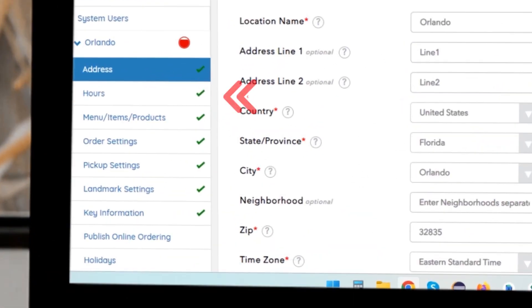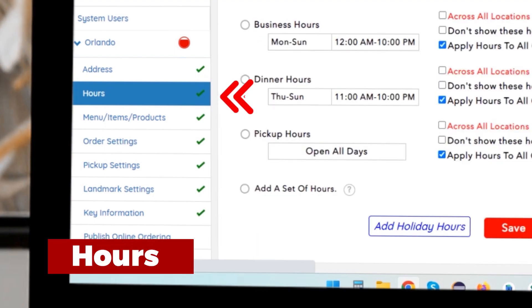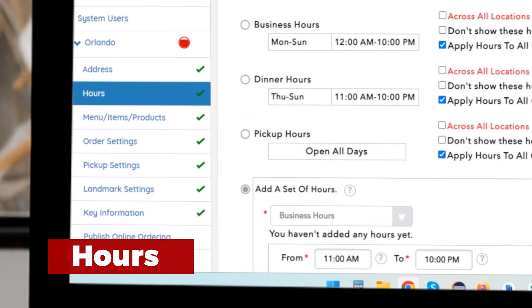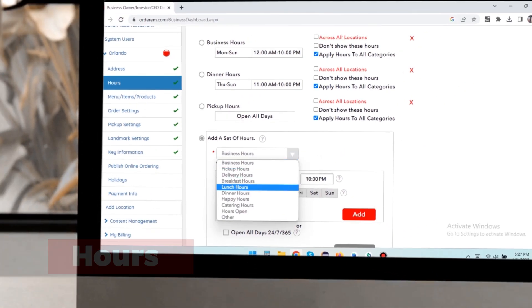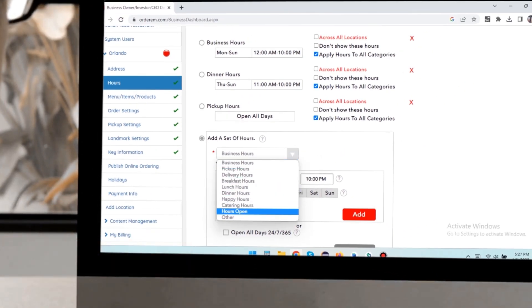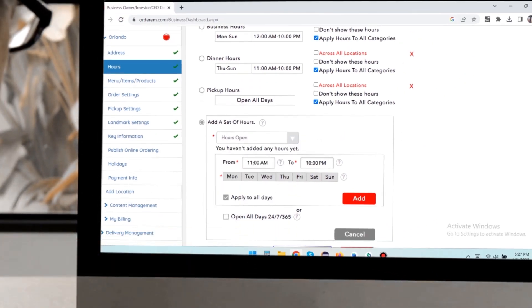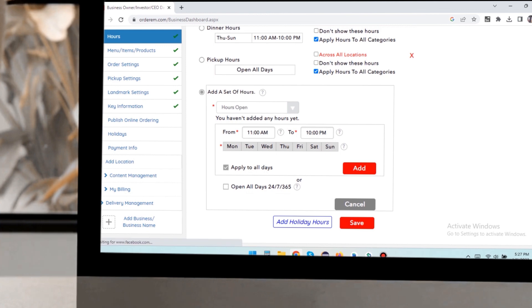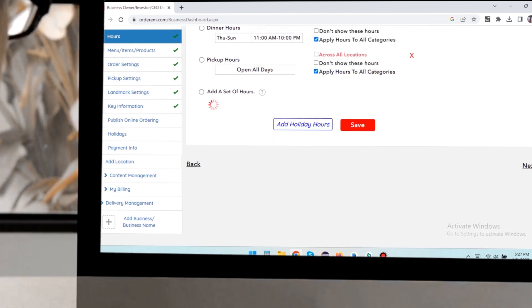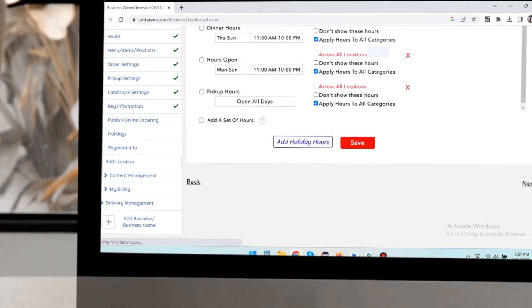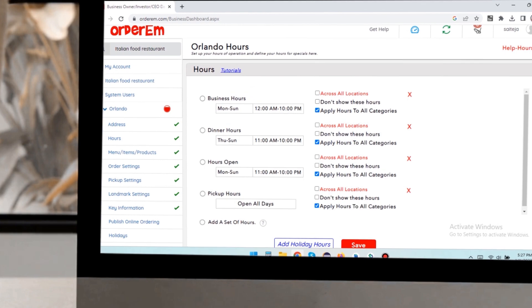Then click on the hours tab on the sidebar to add and update your business hours. In the hours screen, you have the option to enter business hours and if you want to take orders 24-7, you can choose that option.